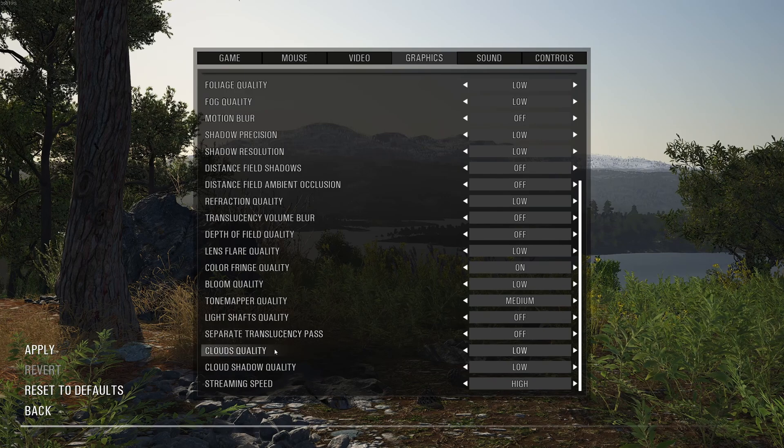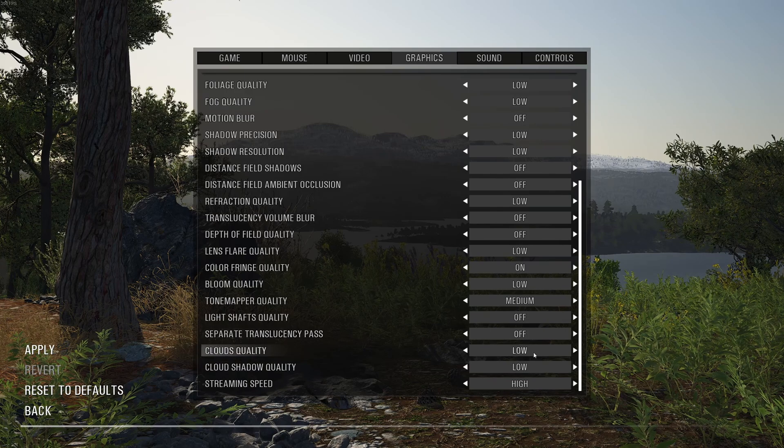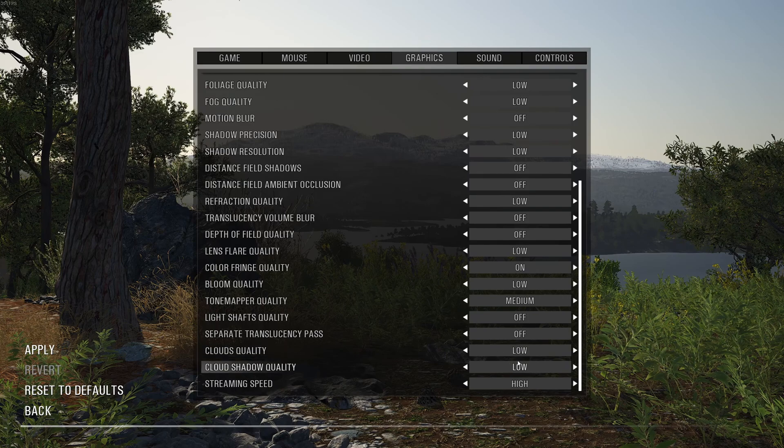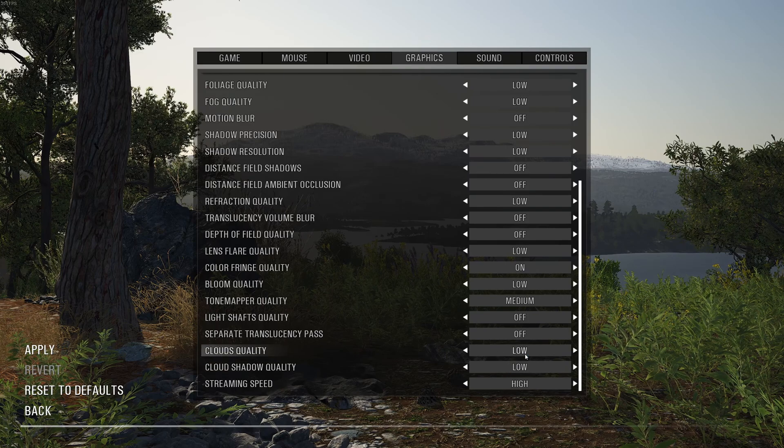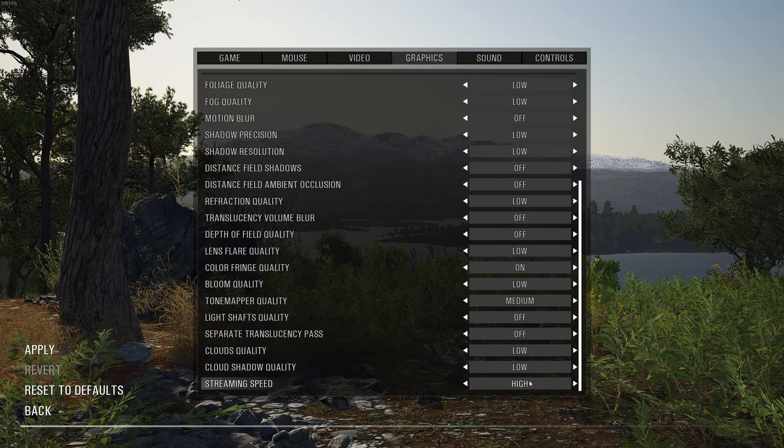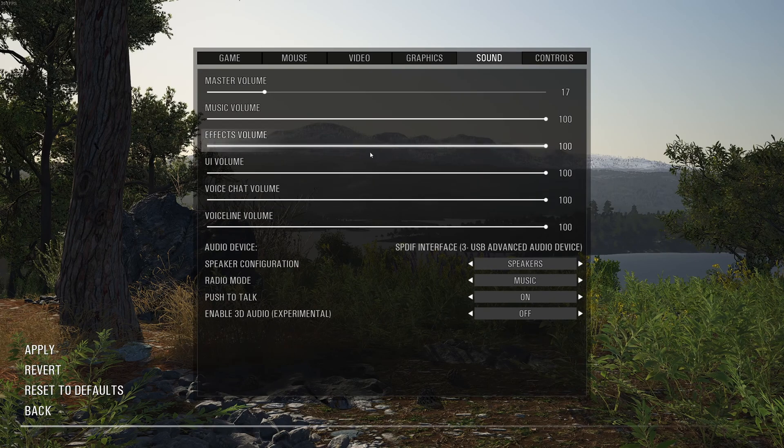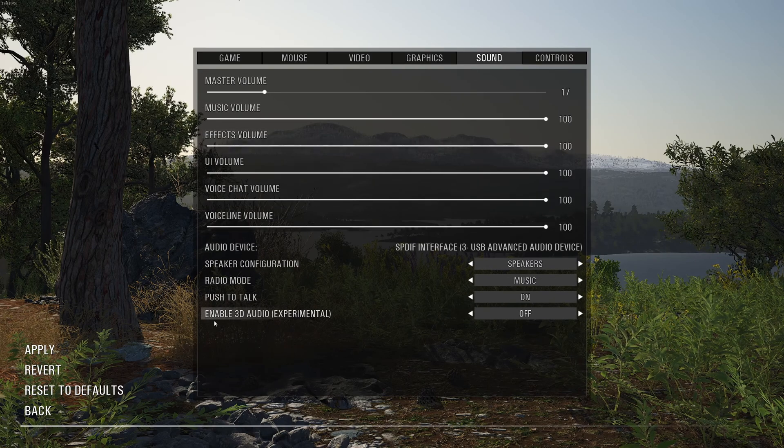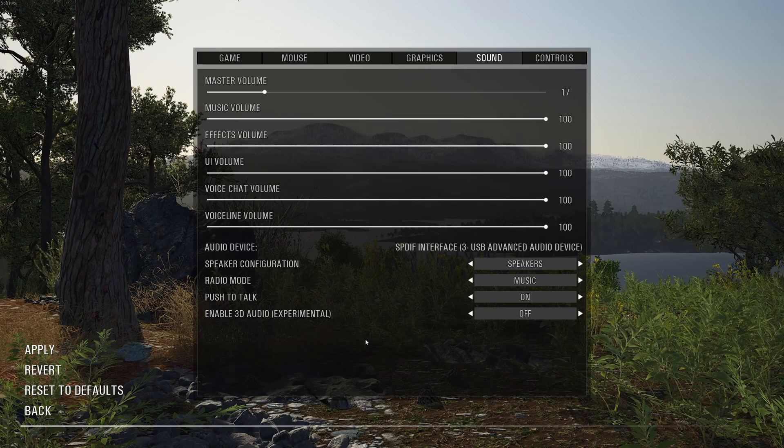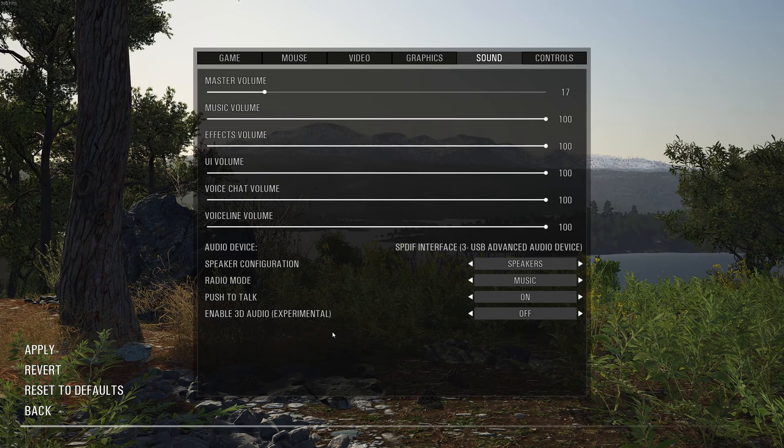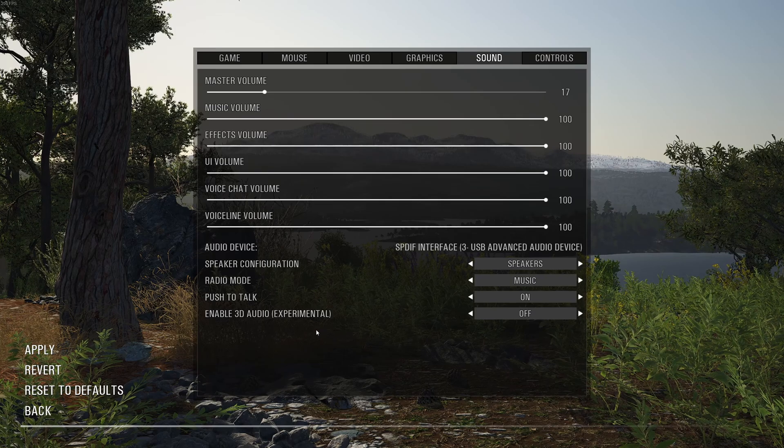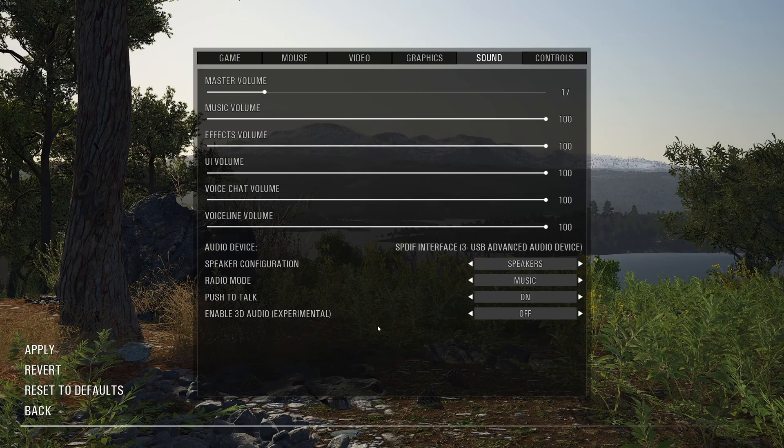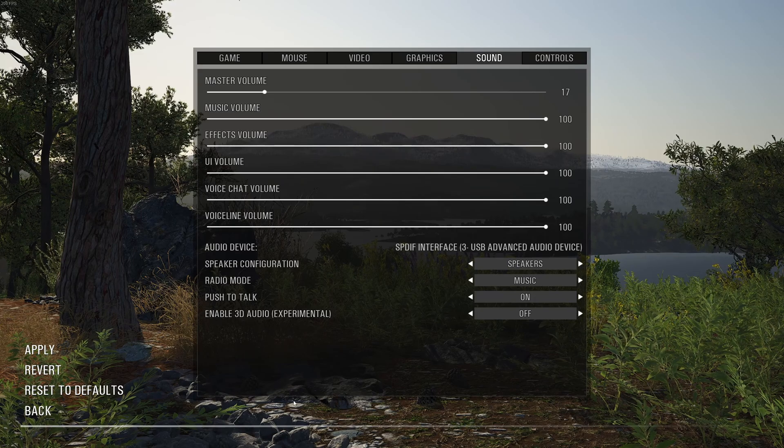And for those ones, cloud quality and cloud shadow quality. If you put those ones at low, you can expect 10% boost in your FPS. So huge impact over there. For the streaming speed, you can go at high. If you're limited with your CPU, don't use the 3D audio. It will tank your FPS a lot. So if you have like a 2 core or an old i3 or i5, don't go too crazy with the 3D audio.